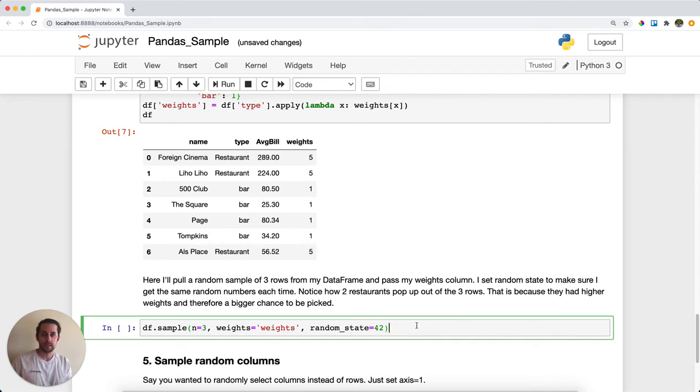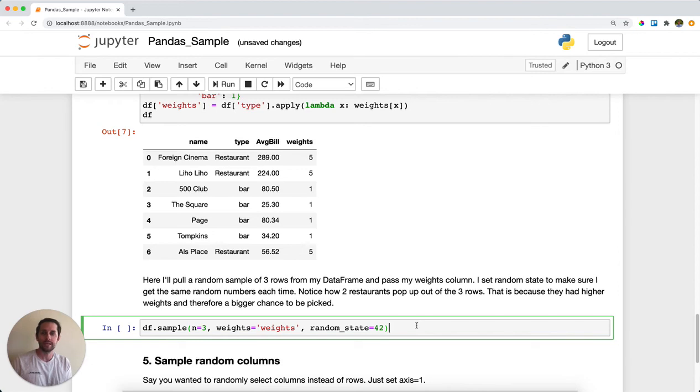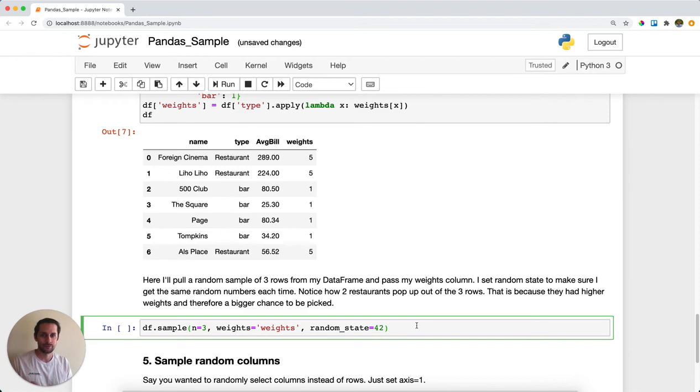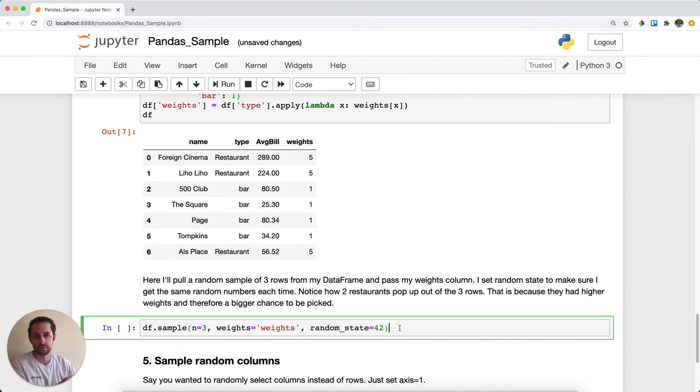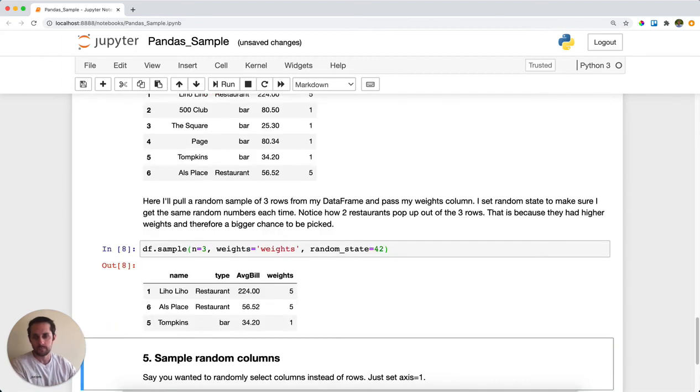Random_state is the state of your random generator. You can get different random numbers each time. However, if you want to get consistent random numbers, then you set a random state. So if you set your random state to 42, you'll get the same results as me.